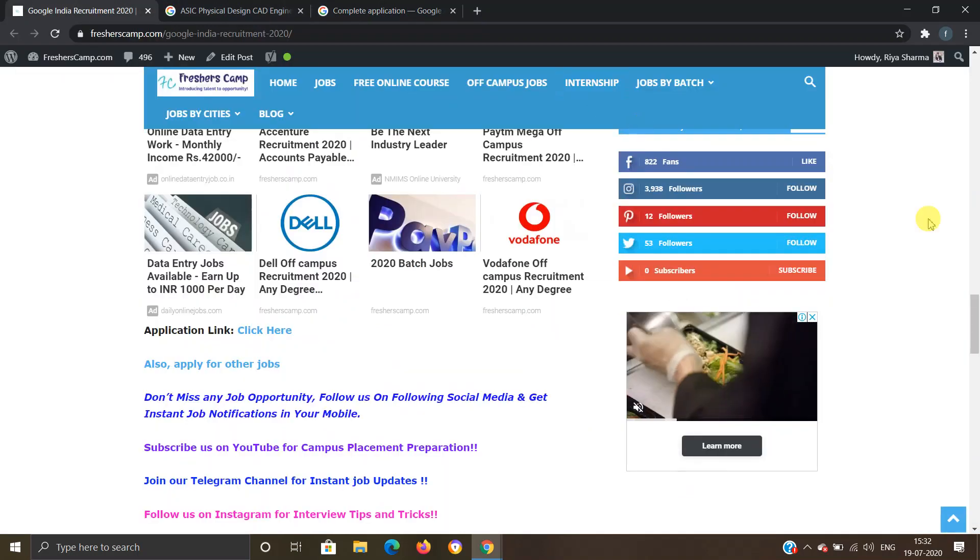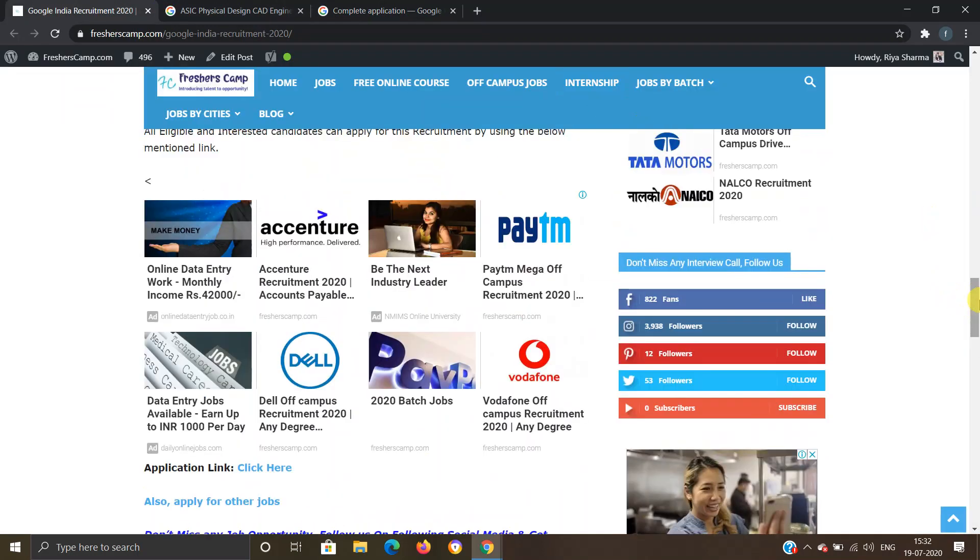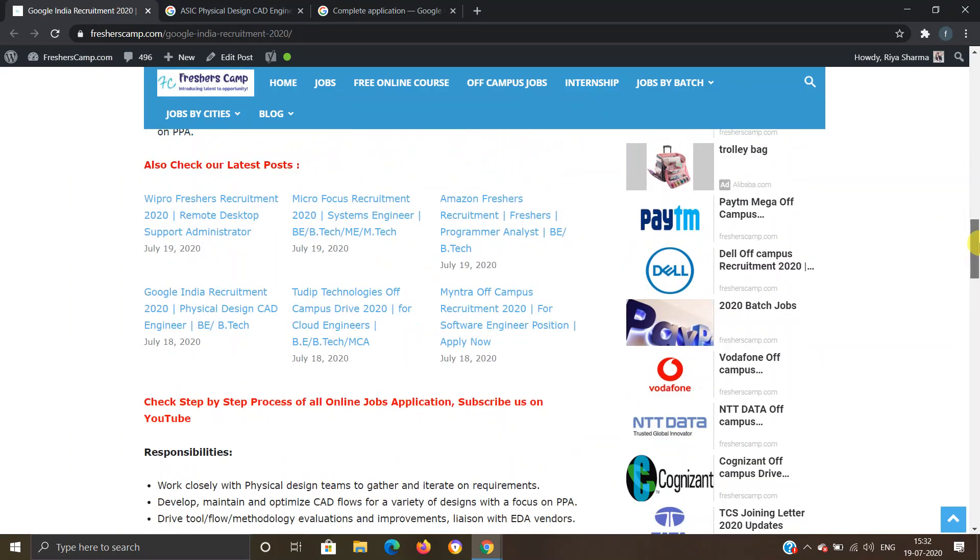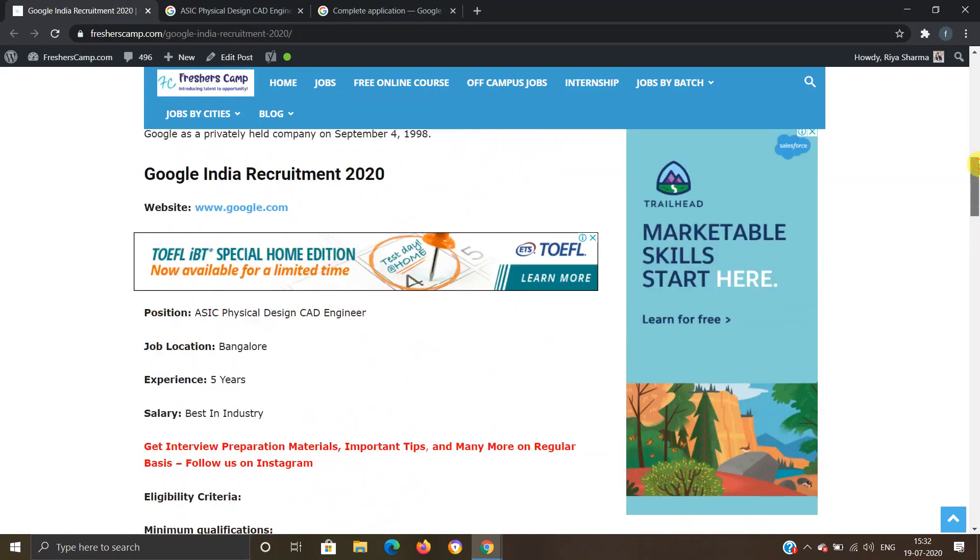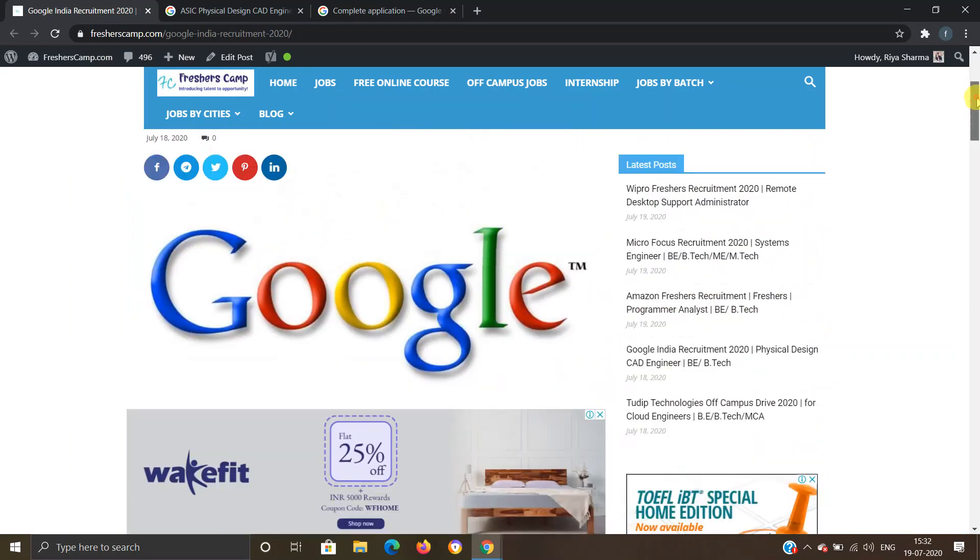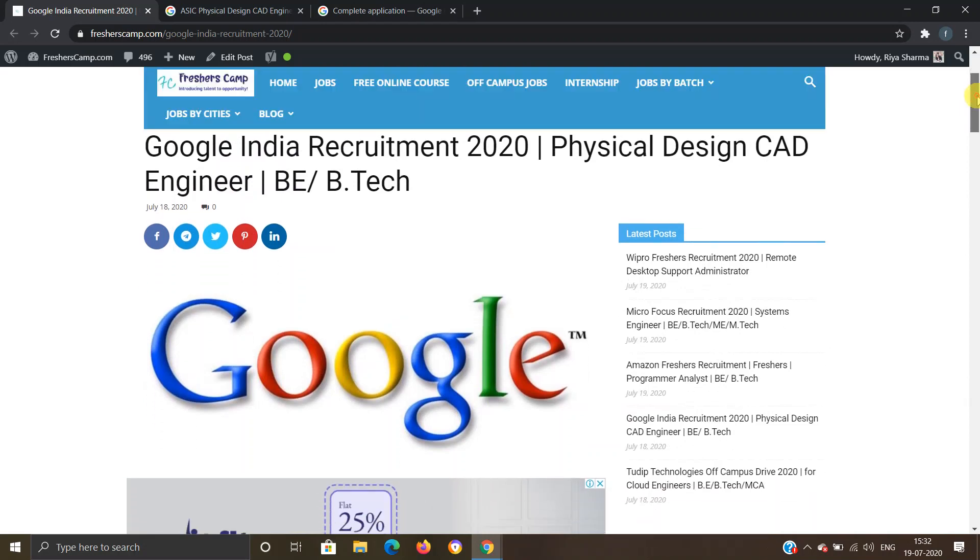Moving on to Freshers Camp website, we have provided all the information like eligibility criteria, selection process, and application links, so you can refer to the website if you have any queries. Link for Google India Recruitment 2020 is provided in the description. Thank you and apply as soon as possible. If you have not subscribed to the channel yet, subscribe and also hit the bell icon for daily updates. Thank you.